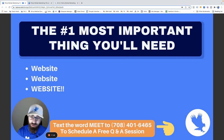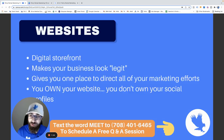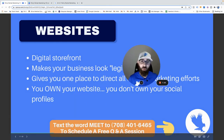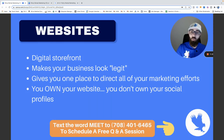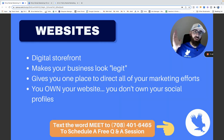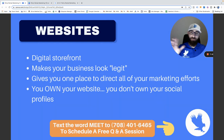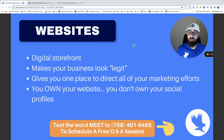I promise I'm not going to take too much time on this, but I cannot tell you how many people we talk to every week who don't have a website, or they have one and it's total crap. A website is your digital storefront. It makes your business look legit. It gives you one place to direct all your traffic and marketing. You own your website — you don't own your Facebook page or Craigslist listing.